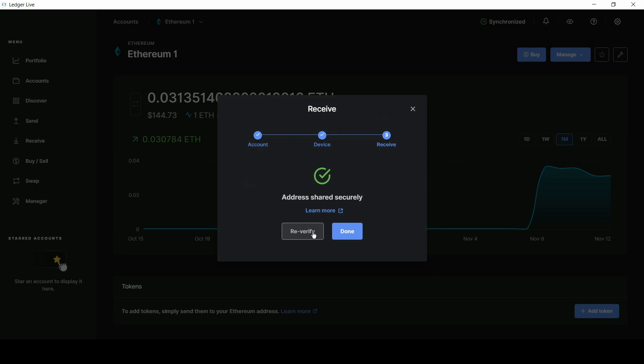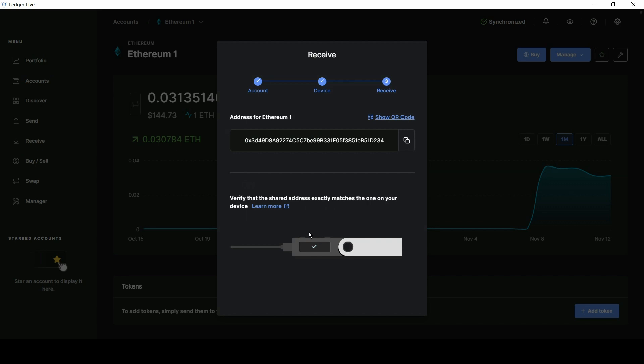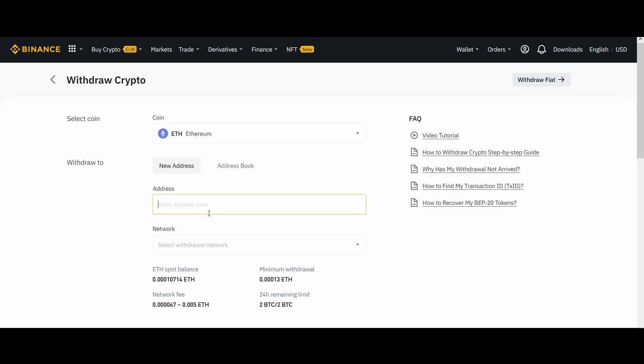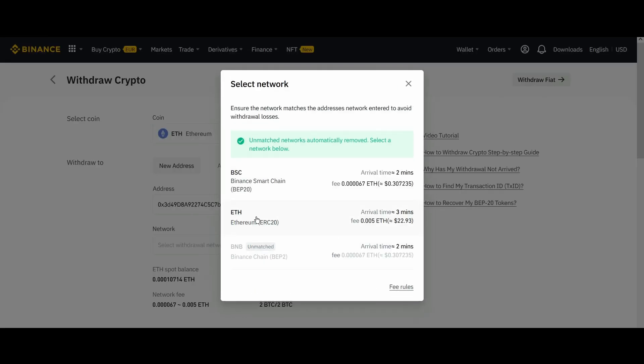You might have noticed that the address disappeared from the screen as soon as you pressed Approve on the Nano. If you didn't copy it to your clipboard before it disappeared, that's okay — we're not going to make you create a new address. Just click Re-Verify instead of Done. Then, once you've got your address, you can paste it to whichever wallet you're sending from and get those coins over here for safekeeping. Welcome aboard and congratulations on taking the first steps of your secure crypto journey.